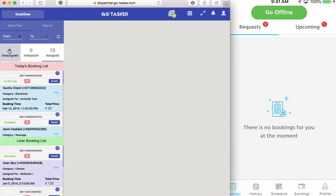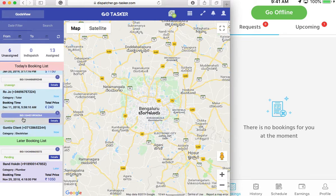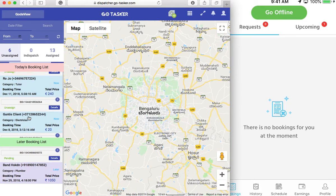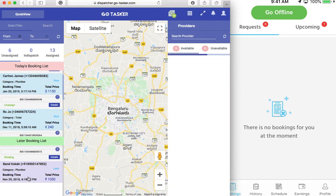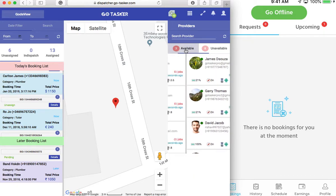Unassigned are the bookings which have been requested, however no provider is assigned to them. So how this would work is that if I click on any particular booking — let's take the Indian number since we are located here — they would show you all the available providers at the moment. You will see there are three available for this particular booking in India, since these are providers available in my city, Bangalore.